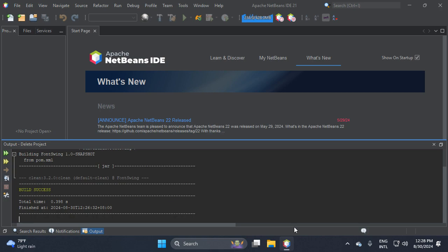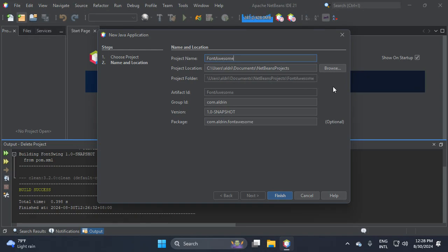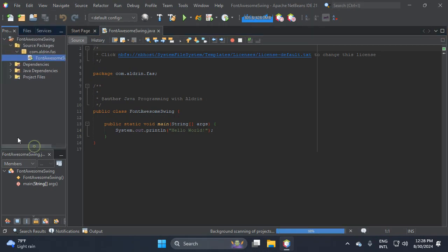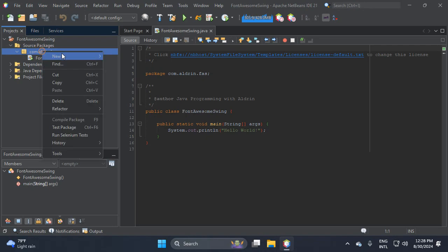In this video I will teach you how to add Font Awesome icons in your Java Swing application. Let's create a project and name it FontAwesomeSwing, with the package name FontAwesomeSwing. Here we need to add a class library.